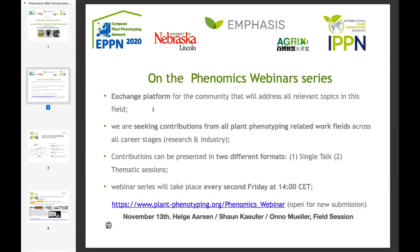The time slot is always the same — every second Friday at 2 o'clock CET — and this is open for submission on the link you can find on the webinar web page. The next webinar will occur on November 13th and will also be a field session with three speakers. We are also organizing a survey to get your feedback on how to improve and evolve these webinars. The link is available on the phenomics webinar web page and will be pasted in the chat window.